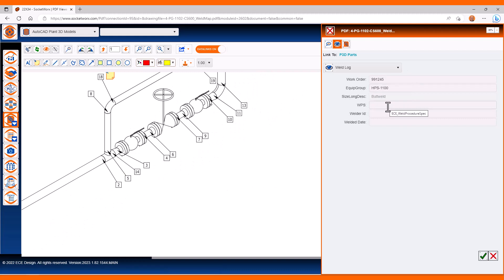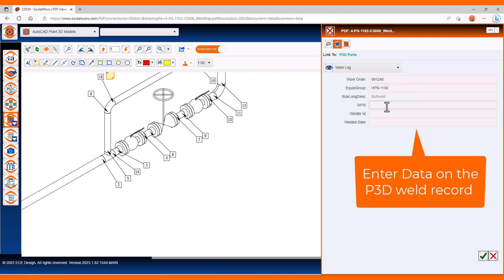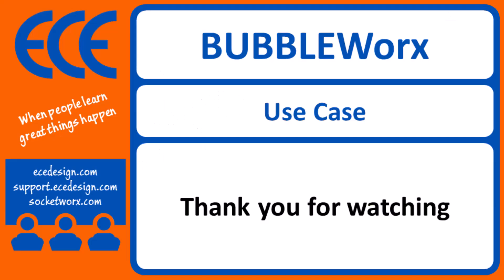This is populating the Plant 3D record. Why not keep your data all in the same spot? Thank you for watching this short video on Plant 3D and BubbleWorks.